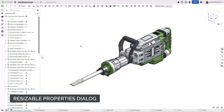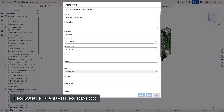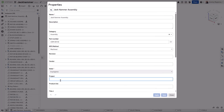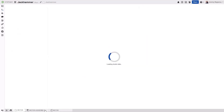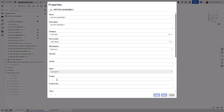The Properties dialog just got a major usability upgrade in Onshape. Now you can resize the dialog box to fit your workflow, giving you more room to view and edit part, assembly, and drawing metadata. The best part? Onshape remembers your preferred size. Every time you open the Properties dialog, it stays exactly how you left it.